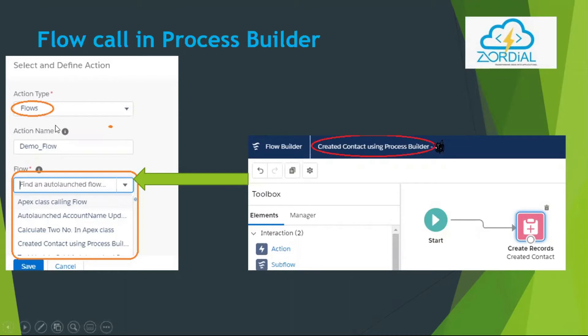Simply, we select flow in Process Builder, and wherever there are auto-launch flows, we select the flow from the list.